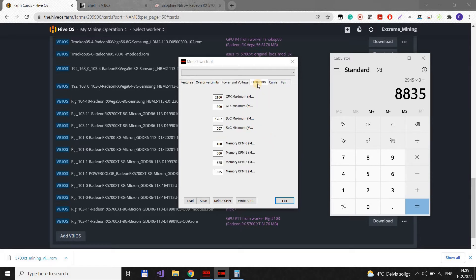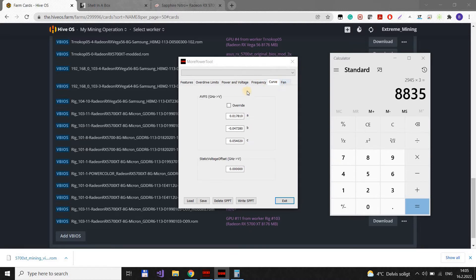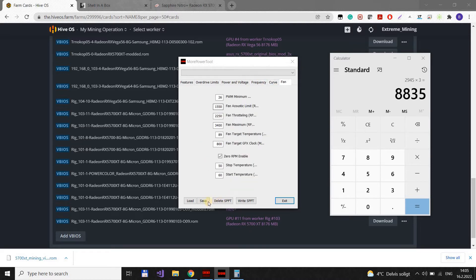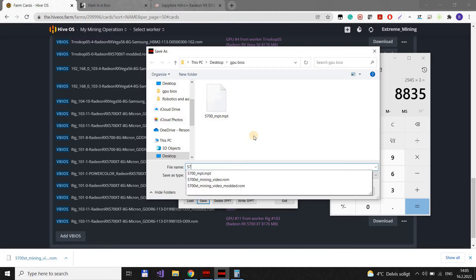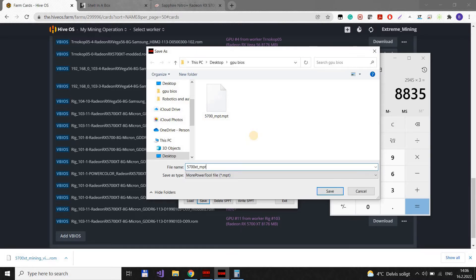It doesn't change much here. There is nothing to change here. Fan, it's all OK. So, let's save it to file. More Power Tools mod.